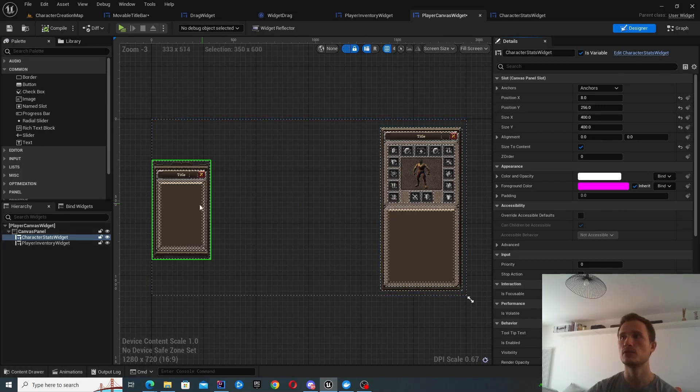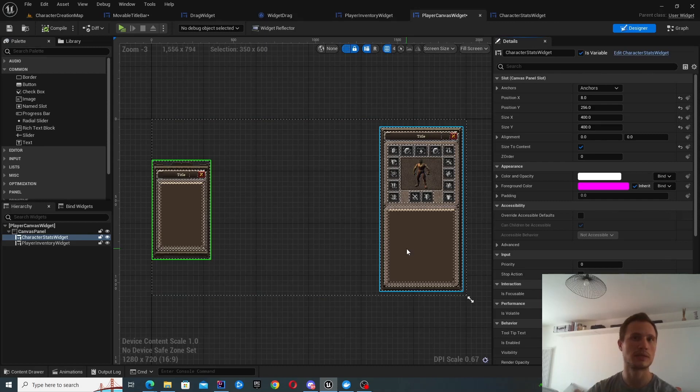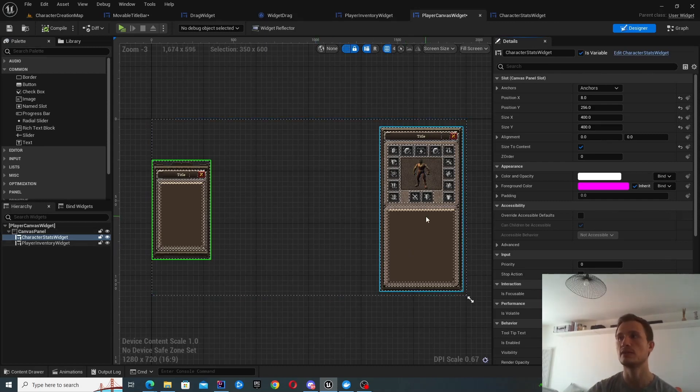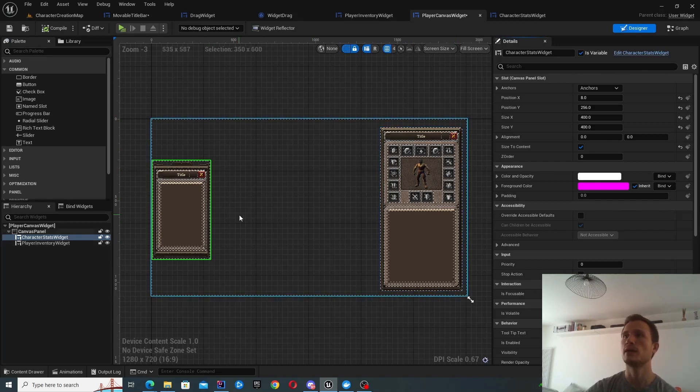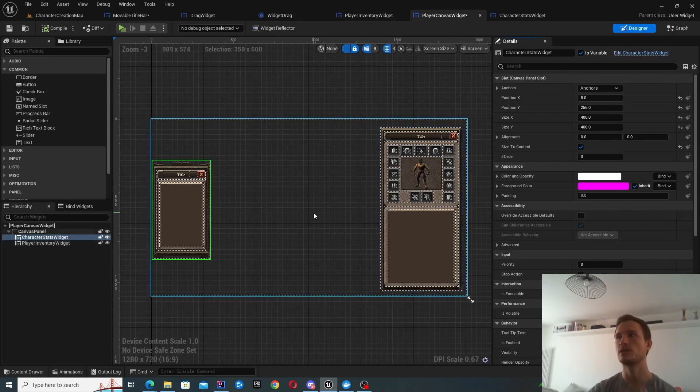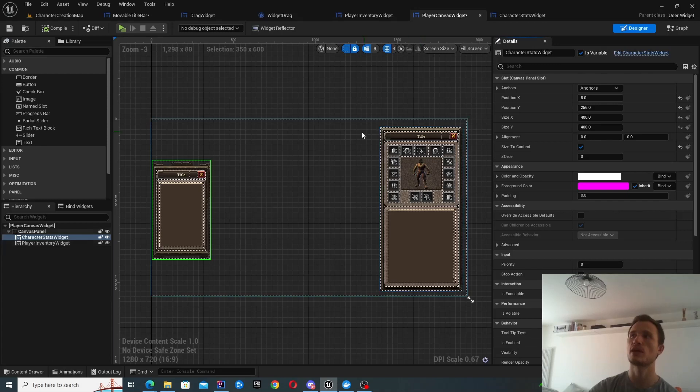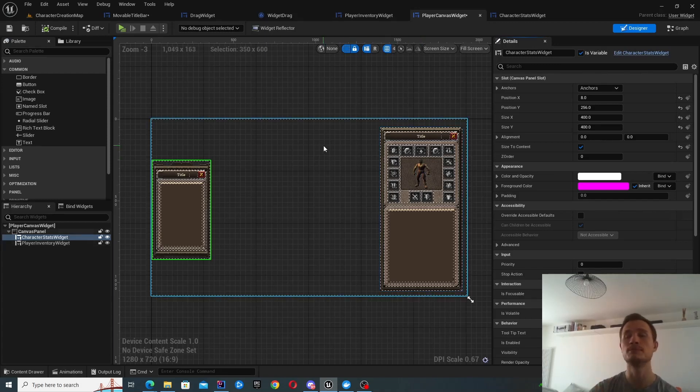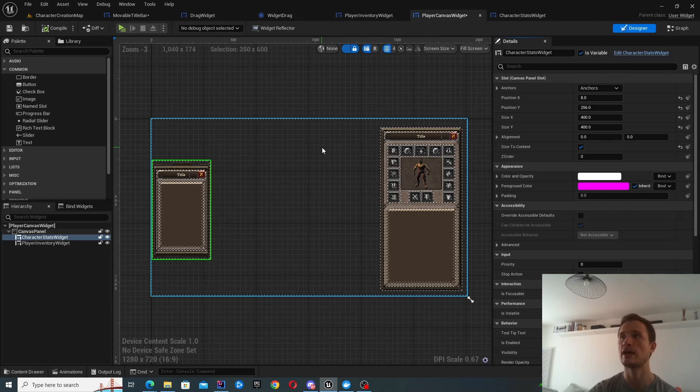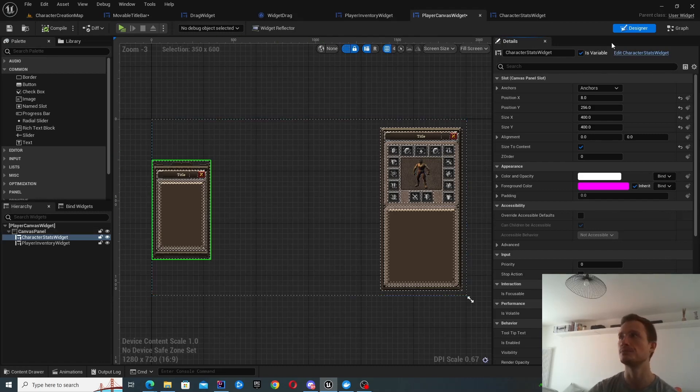And we're going to be handling that inside another widget. So I've just called it player canvas widget. And this is effectively like the part of the heads up display for the character. So I've just included some of the widgets that I want the player to essentially see and interact with.